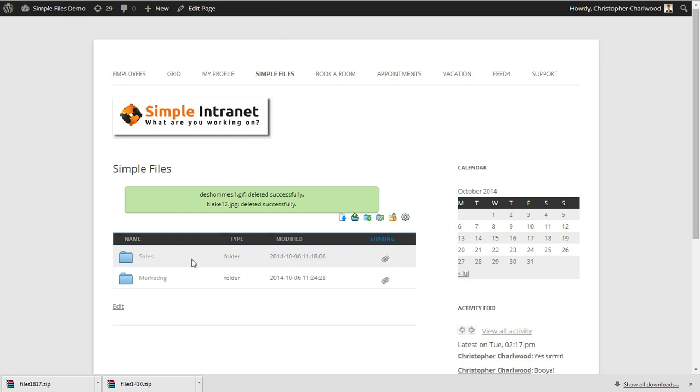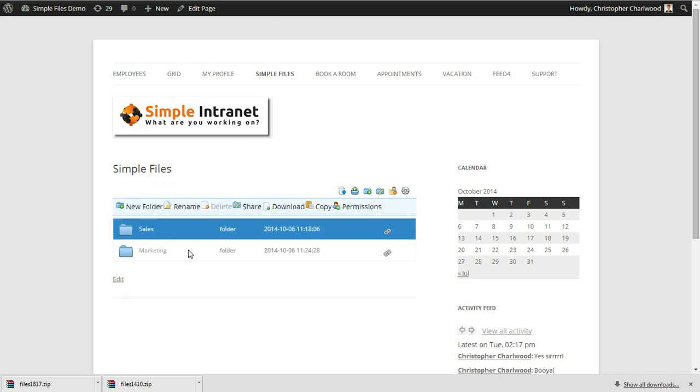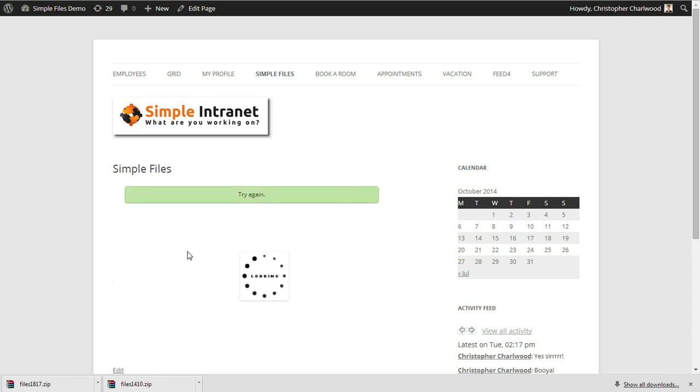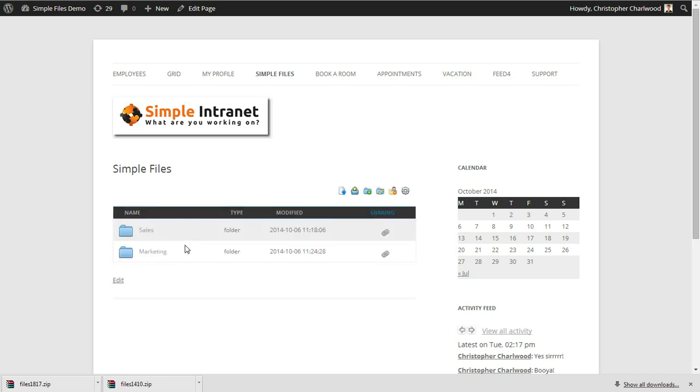I'm just cleaning up a couple of files here, but you can highlight folders using your control key and your mouse and download them as well.